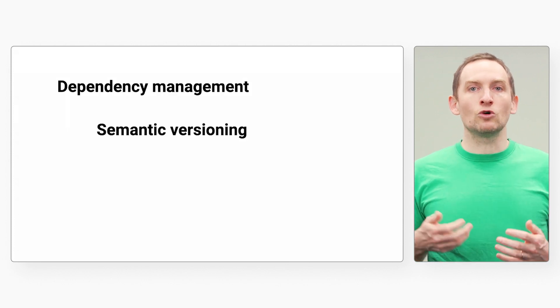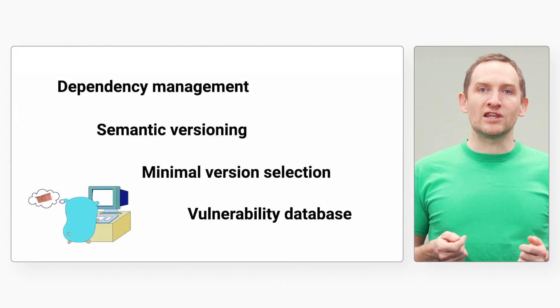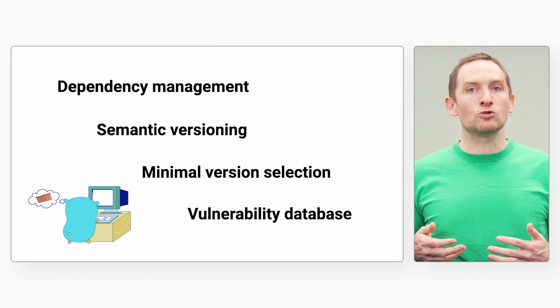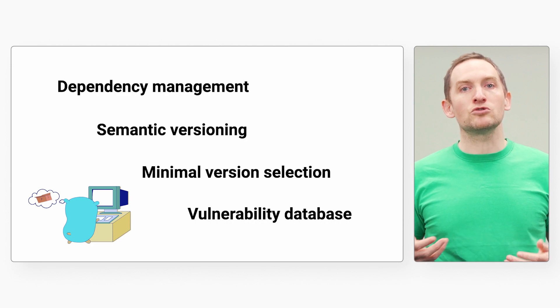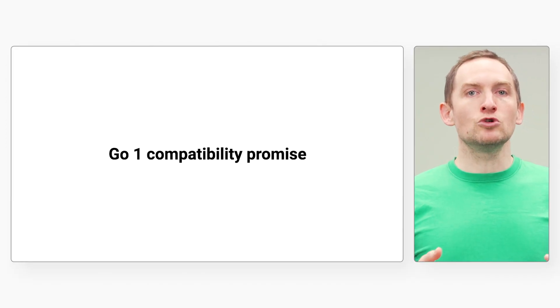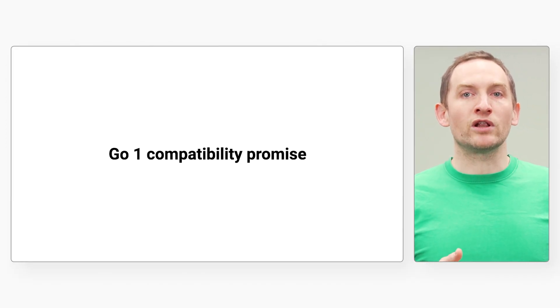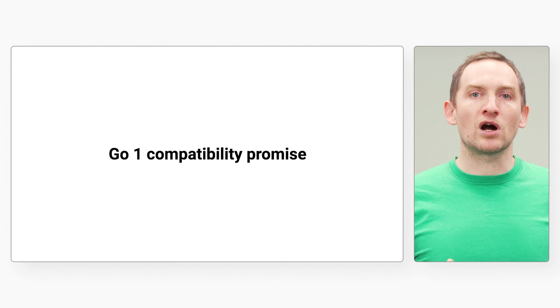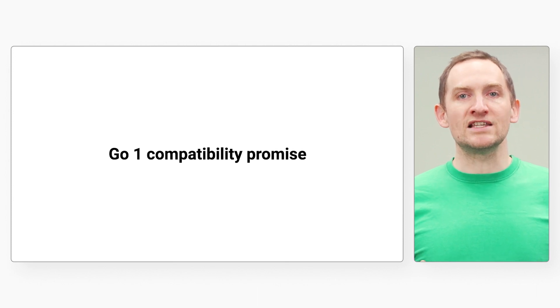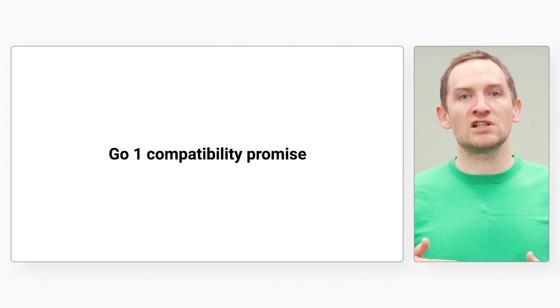And with Go's approach to modules, your dependencies will also continue to build in the future. Go promises backward compatibility. Upgrading to a newer version of Go is safe and will not break your program. This unique feature is invaluable for software sustainability.